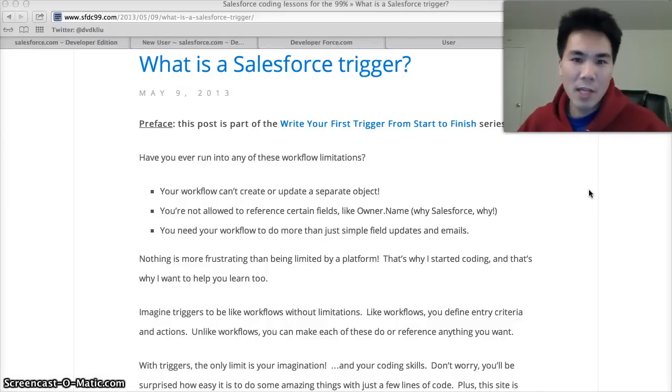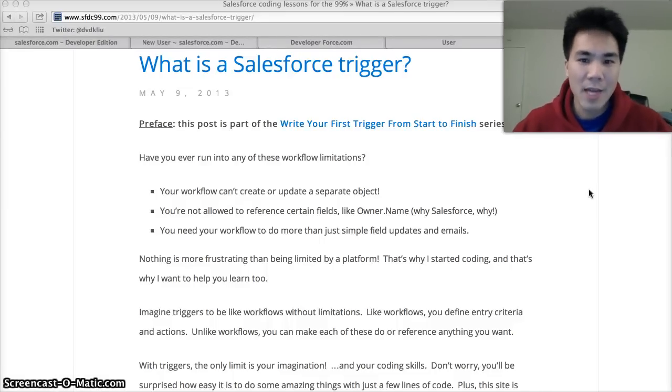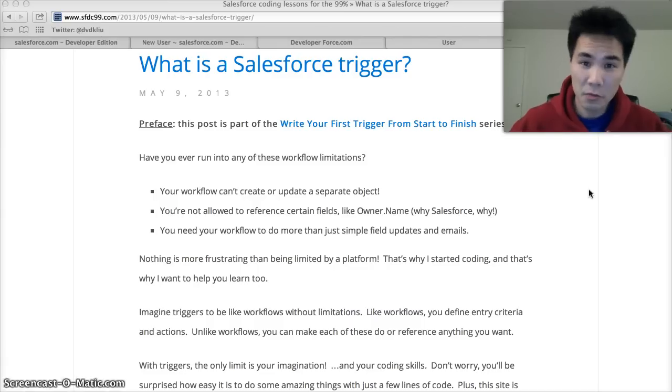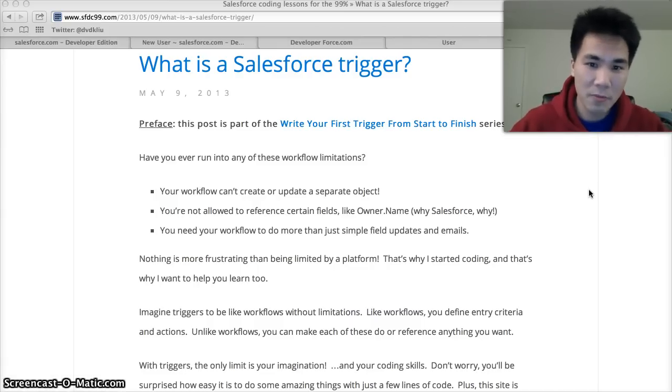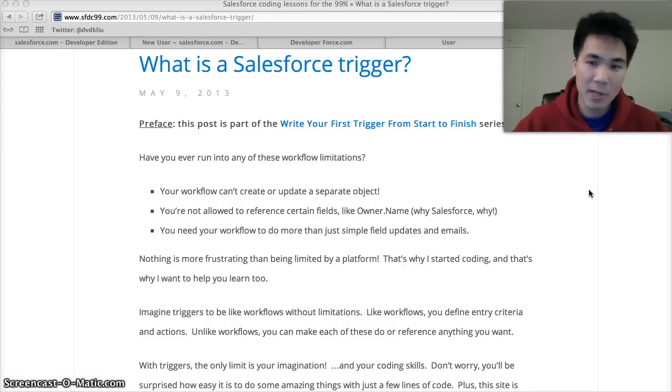Hello everyone and welcome to our very first video tutorial on how to write your first Salesforce trigger from start to finish. We're gonna assume you know absolutely nothing about code.